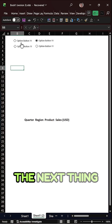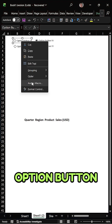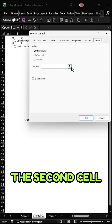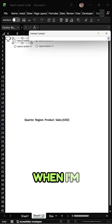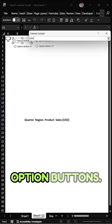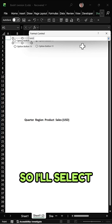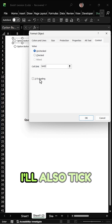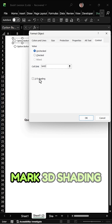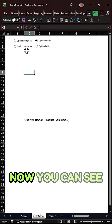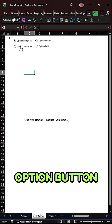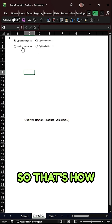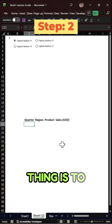Next, right-click on the first option button and go to Format Control. In the Cell Link field, select a cell to connect all the option buttons — select cell A1. Before clicking OK, also tick mark 3D Shading, then click OK. You can see that as you select the first, second, third, and fourth option buttons, the linked number changes accordingly.